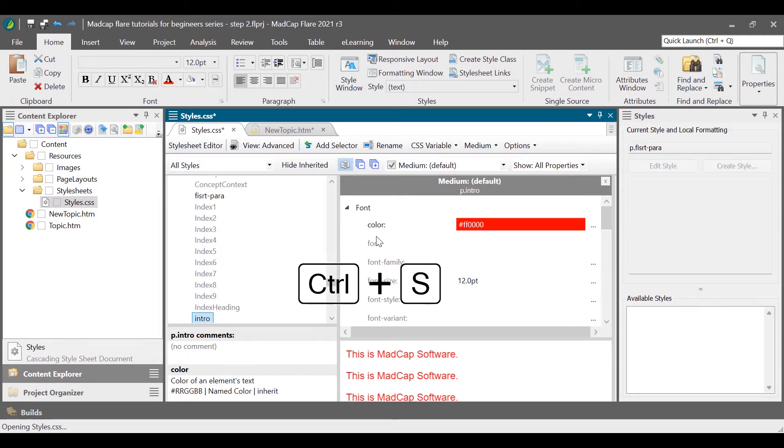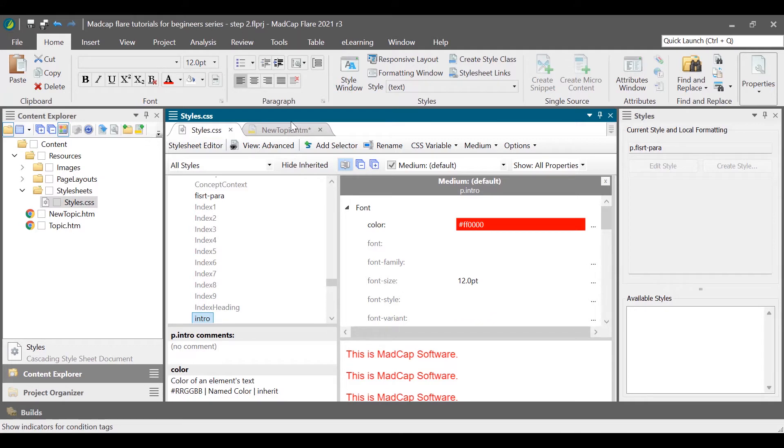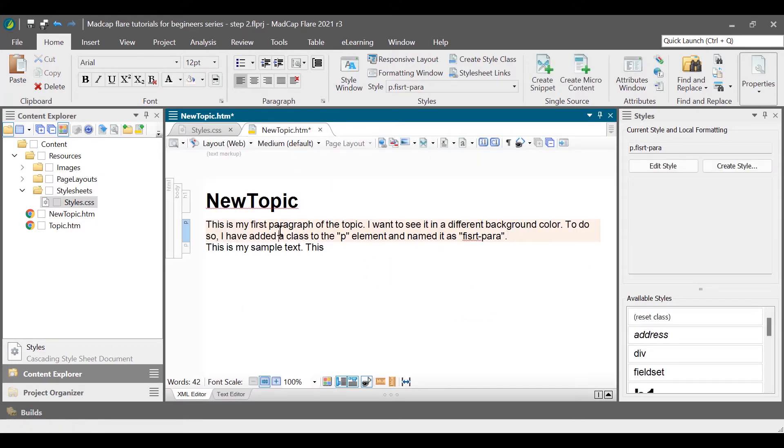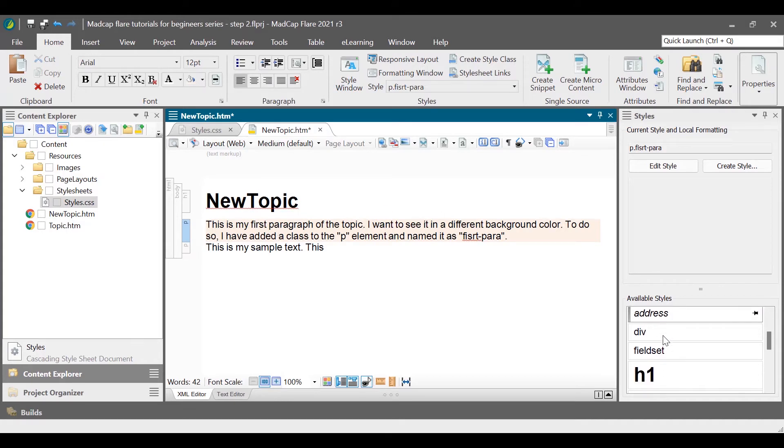Press Ctrl and S to save the stylesheet. Let us go back to the topic we were editing. To apply the intro class, click on the first paragraph and apply the styles from the drop down menu or stylesheet window.